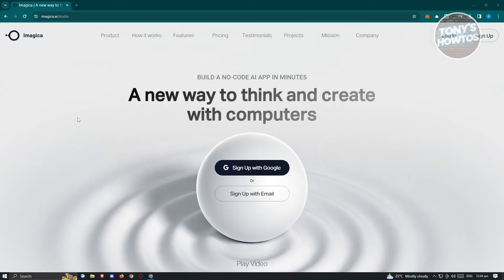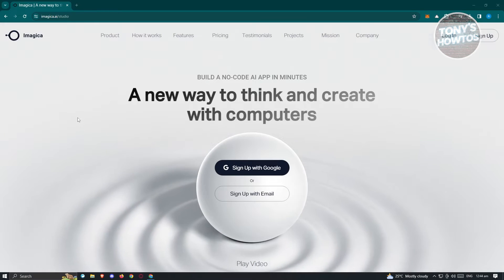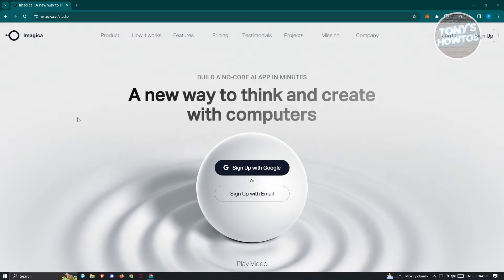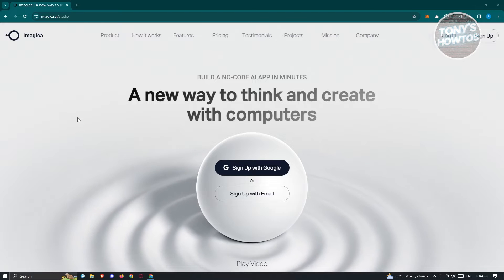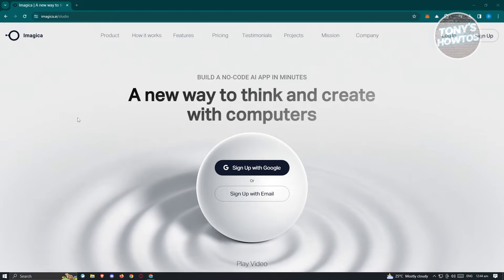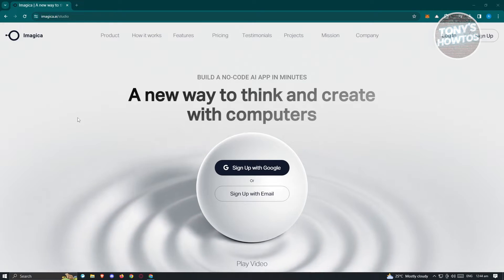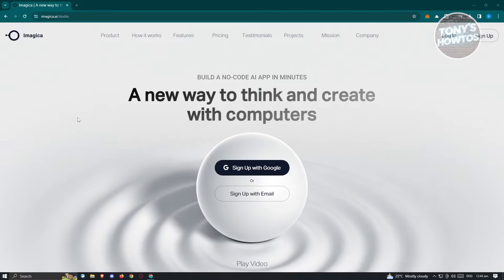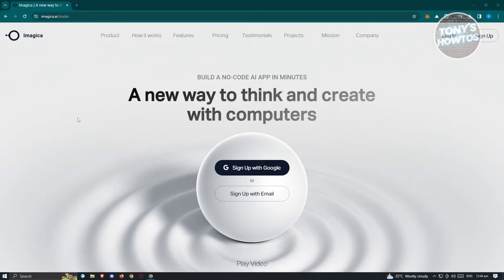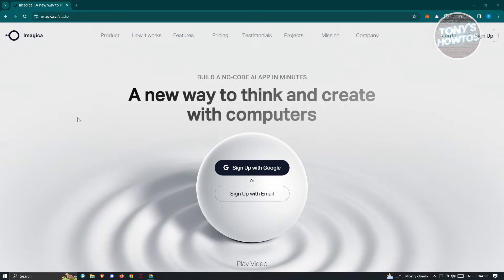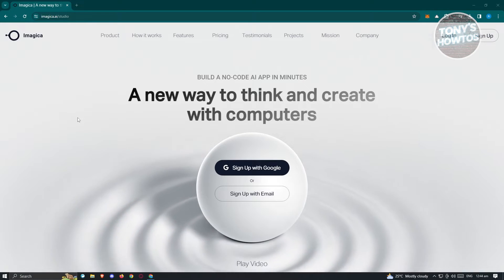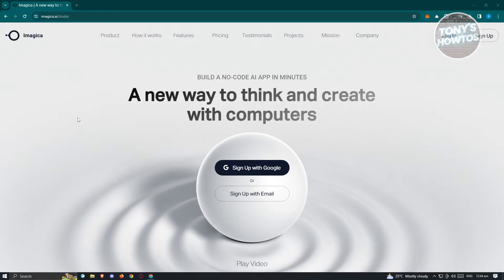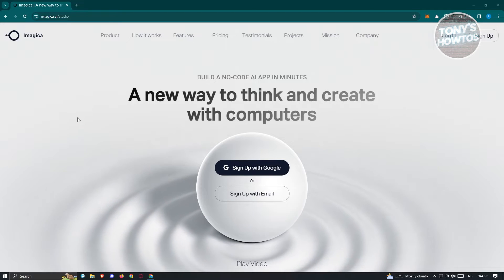So you might be wondering what is a great way for you to start creating your app with AI. Well, Imagica here can actually help you without using any code. Now, how do we get started? The first thing you need to do is visit their official website, which is going to be imagica.ai-studio.